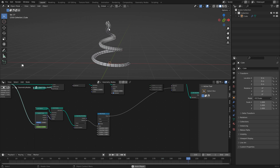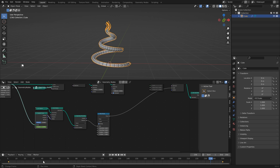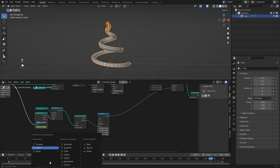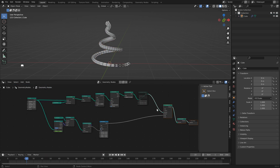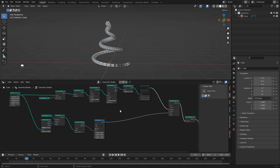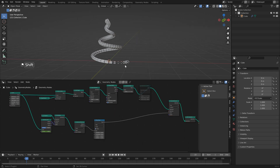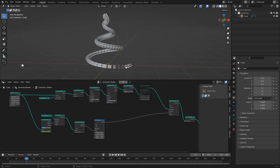It starts and ends slowly due to the default interpolation. Select the cube, make sure both keyframes are selected, hit D, and select linear. Now we have a basic animation and we can start adding complexity.